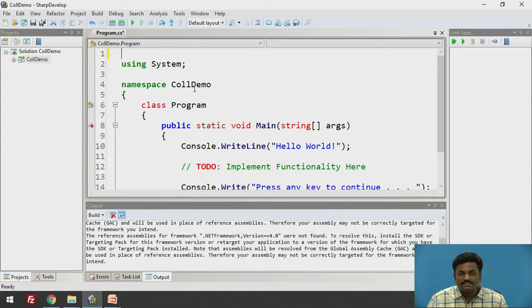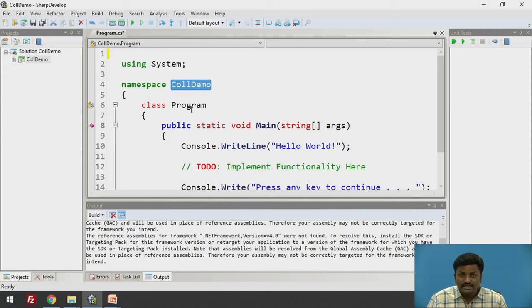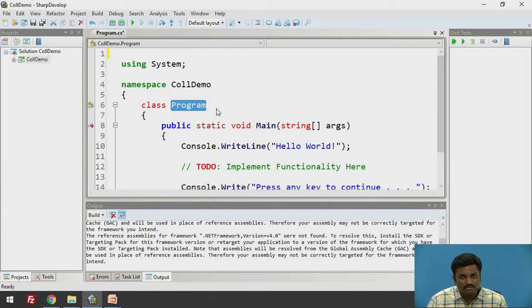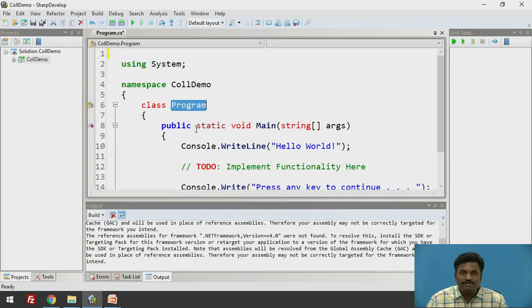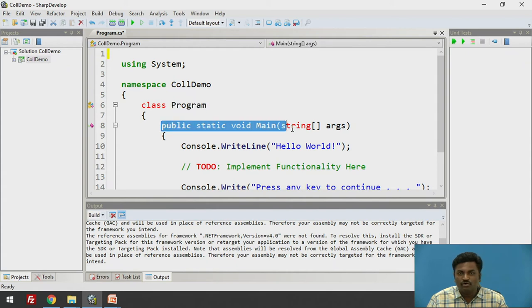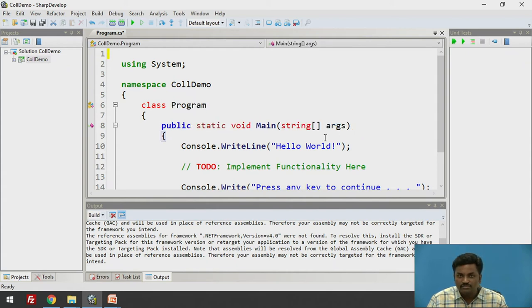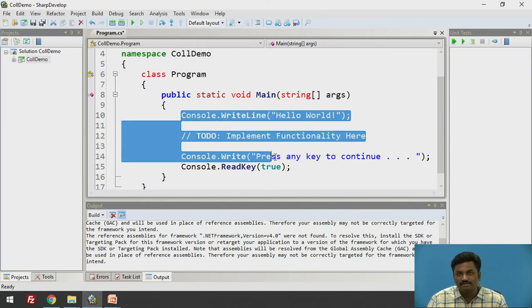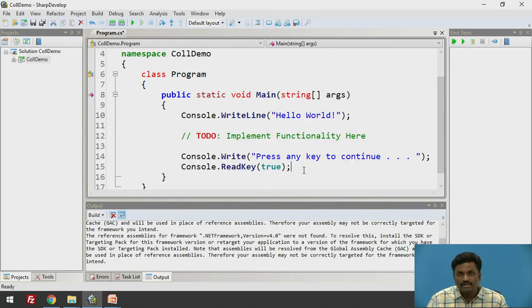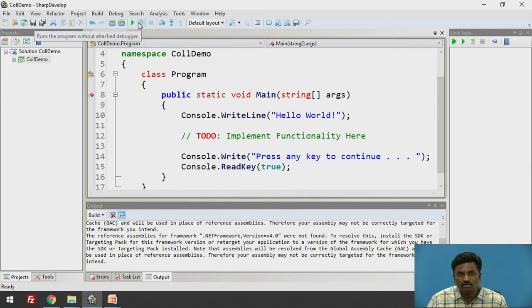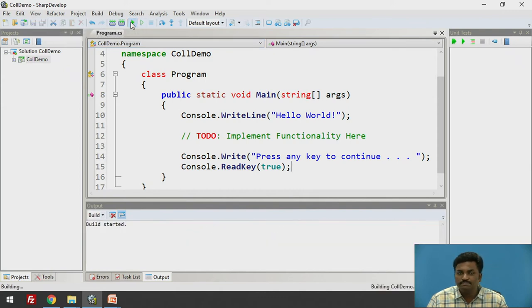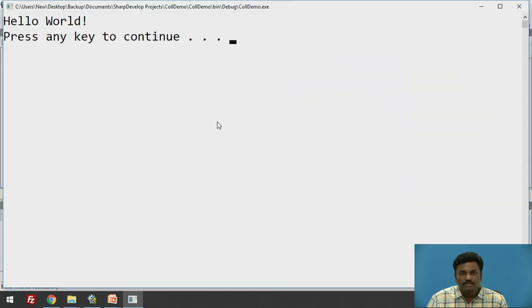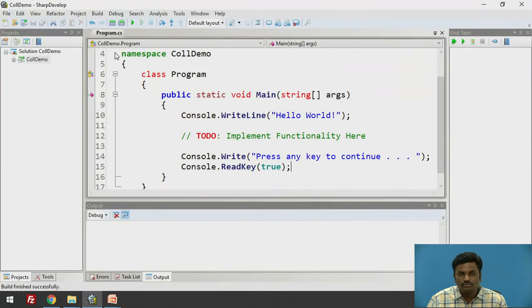Now, namespace collection demo. The namespace is created by the file name. Inside it, we have a class program. That is fixed. Class program will be there. Inside it, we have a main program. Public static void main string args. This is standard way. After it, we can begin our program inside main. Let us try to execute this simple program which is already automatically given by C sharp.